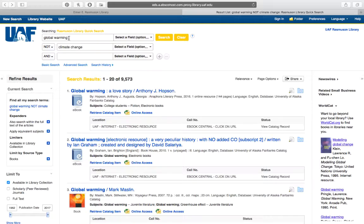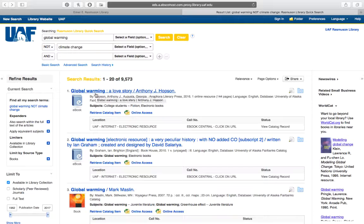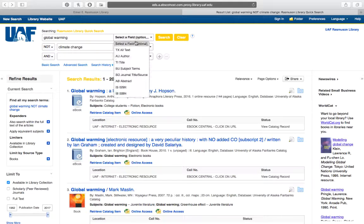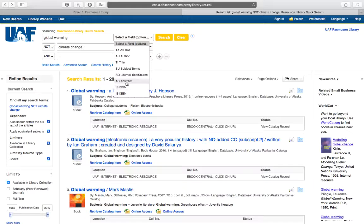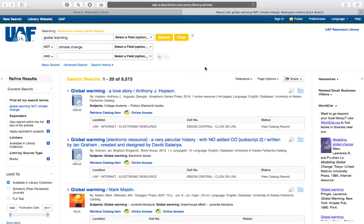So if we're searching for global warming, what the database is doing is looking for global warming in the title of a book, global warming in the description of the book, global warming in the cataloging record, the author field, basically any of these fields that you can search. The database or catalog is looking for global warming to show up in any of them. So you might get a lot of results, but they're going to be sort of a mixed bag in terms of how useful they are to you.